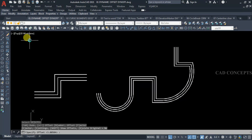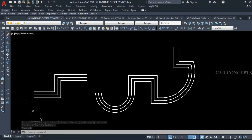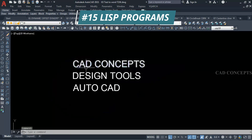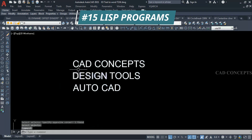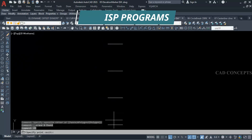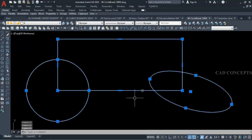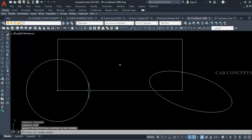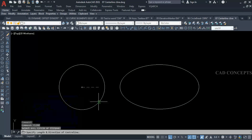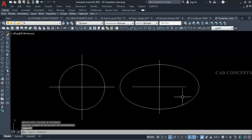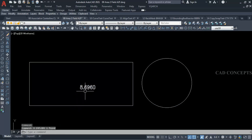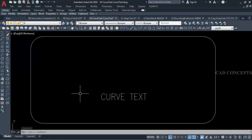Welcome to CARD Concepts. Today we will see 15 powerful LISP programs. These programs will help you a lot — depending on your creativity, you can utilize these commands in AutoCAD to automate your repetitive tasks. You will get a deep level understanding of how you can use these LISP programs to speed up your work process.